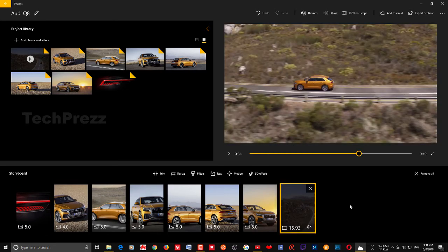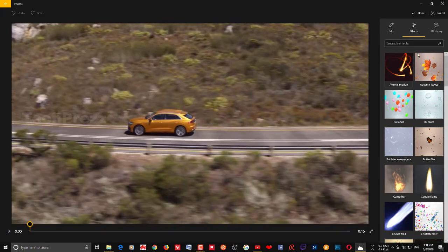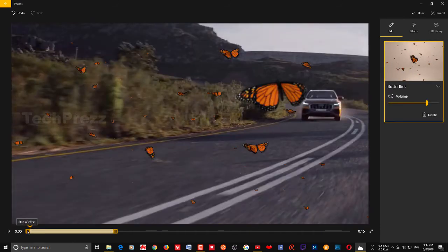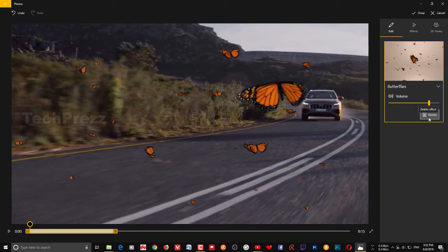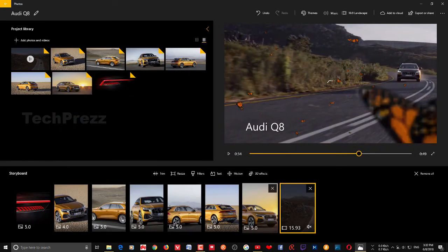Now let's see what it looks like — you can see there is a slight motion on the pictures. We're going to add some 3D effects to a particular scene. Choose that clip and go to 3D Effects — there are many effects available which get mixed into your video or picture. Use the bar to set the duration of the 3D effect, and use the volume control to adjust its sound. If you want to remove any 3D effect, click Delete. Once you're done, click Done.